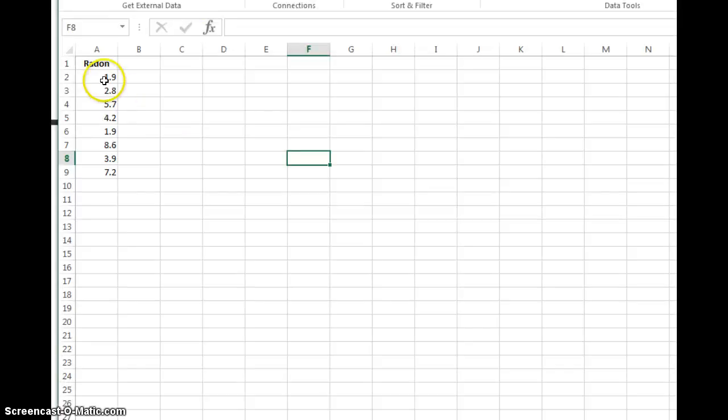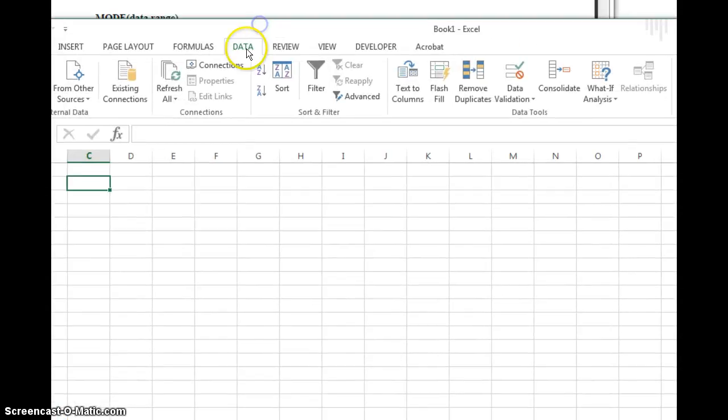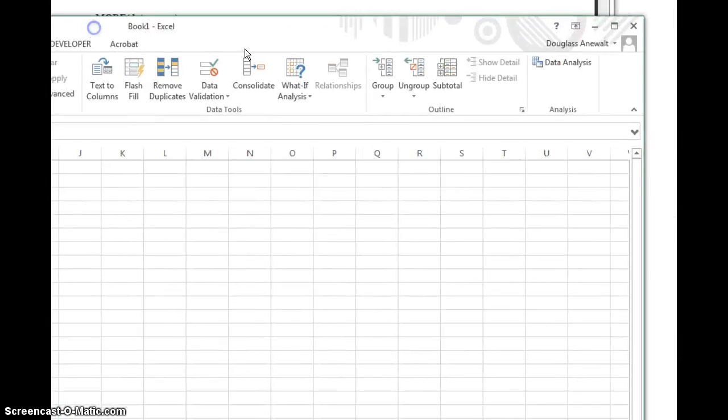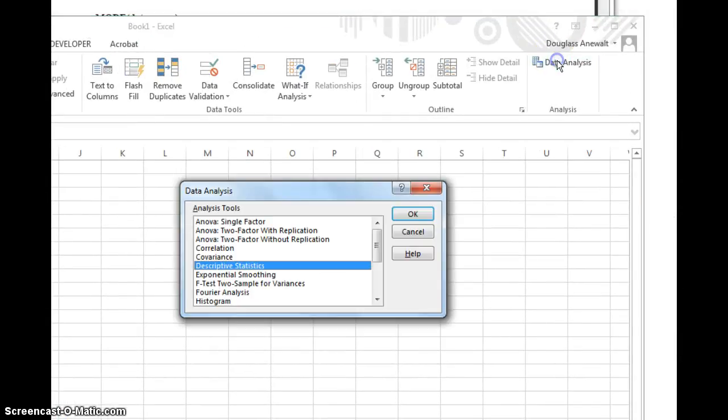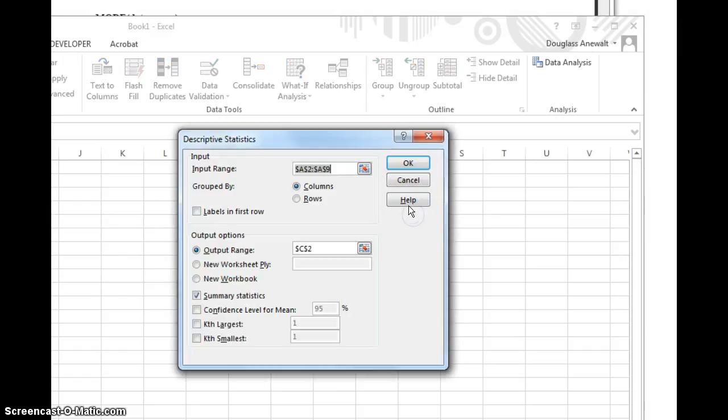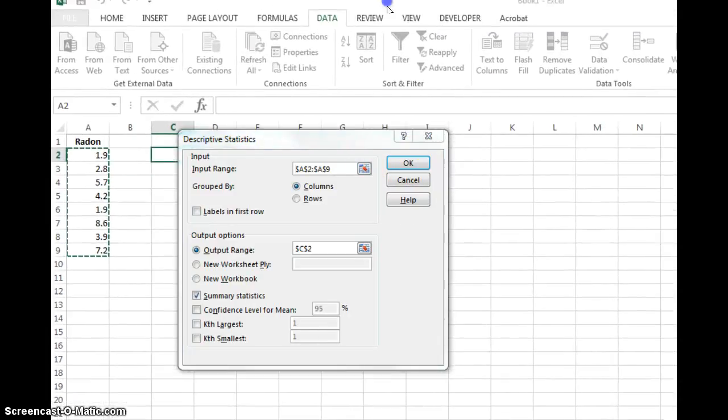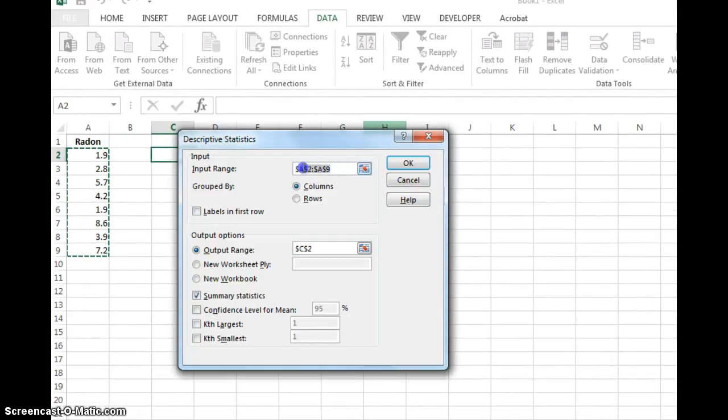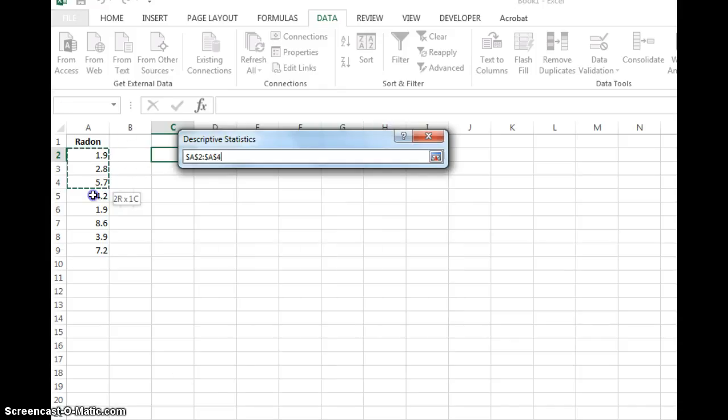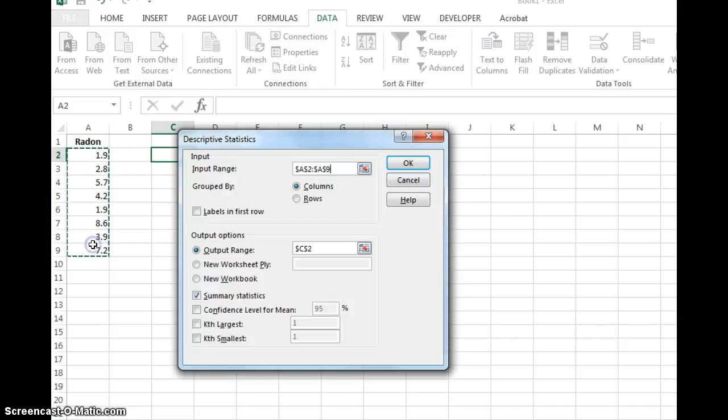You can type the data values from number 4 into Excel, and then if you go to the data tab and data analysis there should be descriptive statistics. Hit OK. And make sure your input range, put your cursor in there and highlight your data. So A2 through A9.